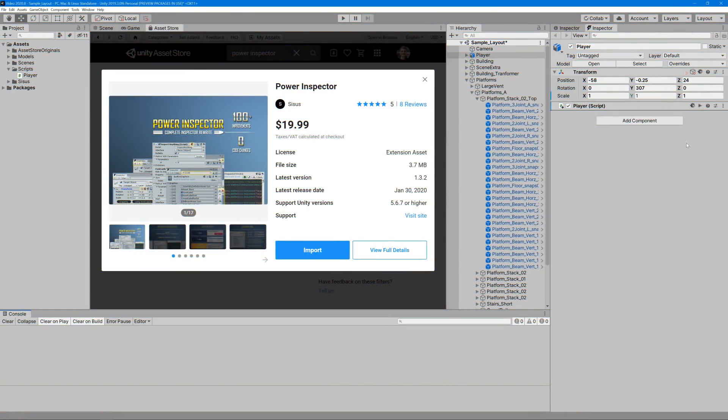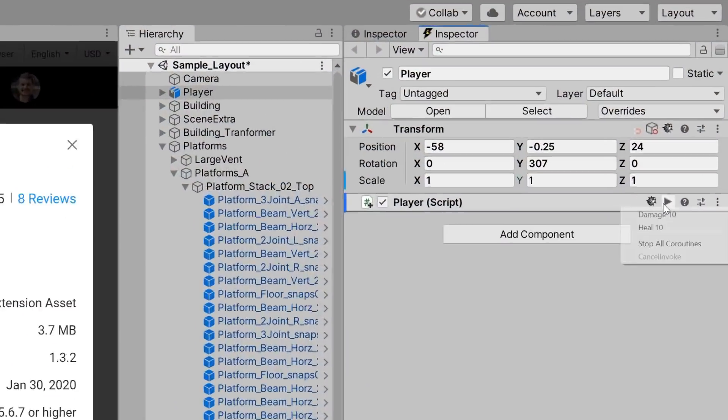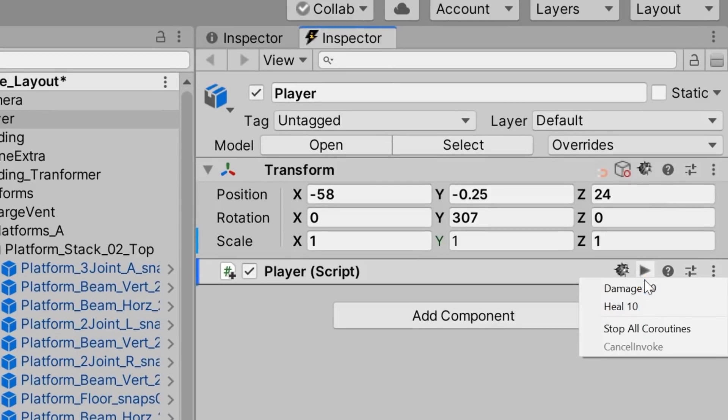Now we can switch back to Unity, click on the play button icon, and voila, our tester methods are easily accessible. Pretty nice, right?